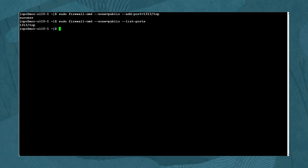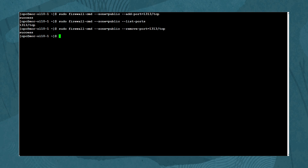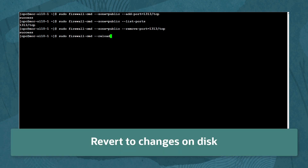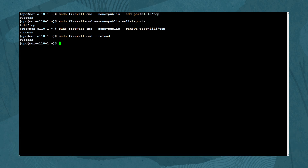Revoke this change by typing: sudo firewall-cmd --zone=public --remove-port=1313/TCP. If your firewall setup stops working or you wish to revert all of your changes, run: sudo firewall-cmd --reload, or a firewalld service restart will reapply the permanent working configuration.